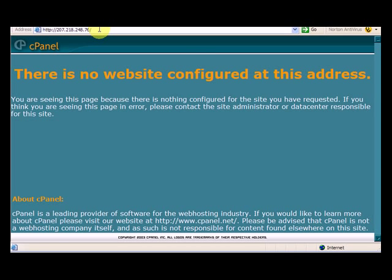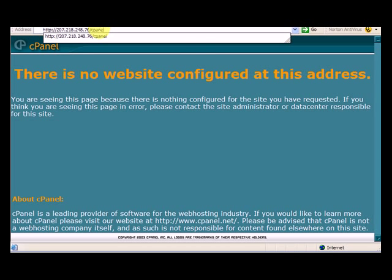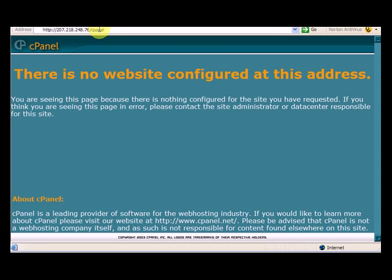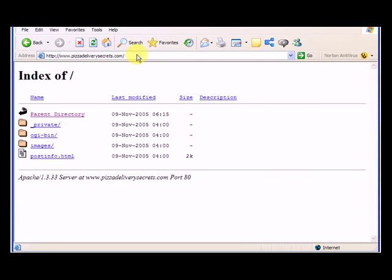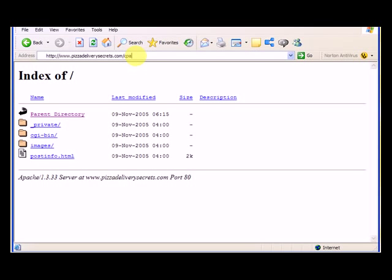So if I had to log in to the cPanel, I can log in to the cPanel here as well, and I'm going to show you in a minute how to do that at www.pizzadeliverysecrets.com. Let me go back to that. So to get in, we can either log in by using the IP address, or we can just go to www.pizzadeliverysecrets.com.